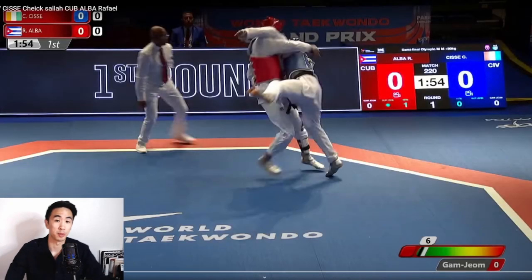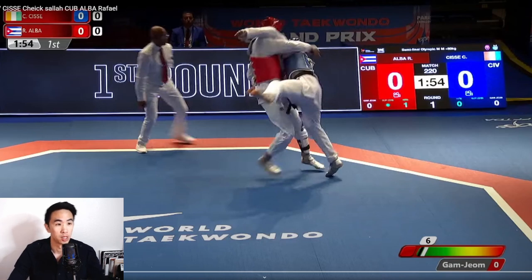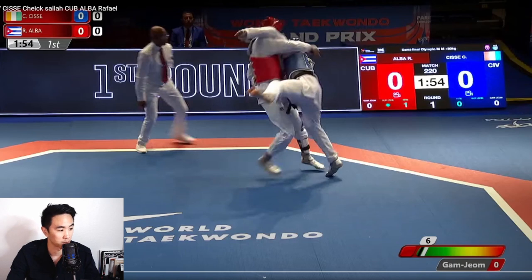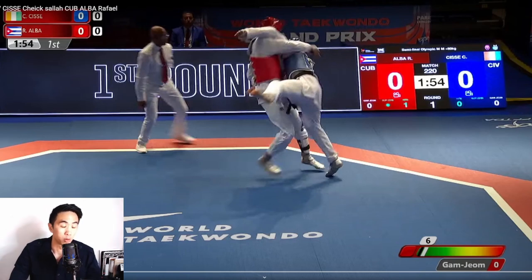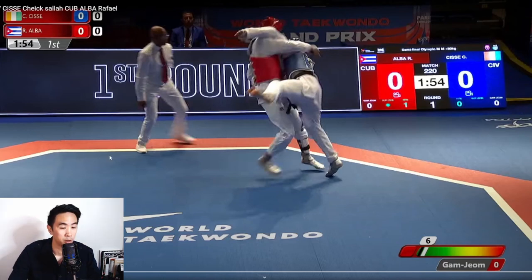Hey guys, this is Coach Chris. Welcome to my channel where we break down international level fights for strategies and tactics that you can use in your own matches. Today we're watching the semi-finals between CIV and Cuba. Specifically, we're looking for two different things: a move for right after the initial kick on the offense, and then the same thing for defense if someone is doing this to you.